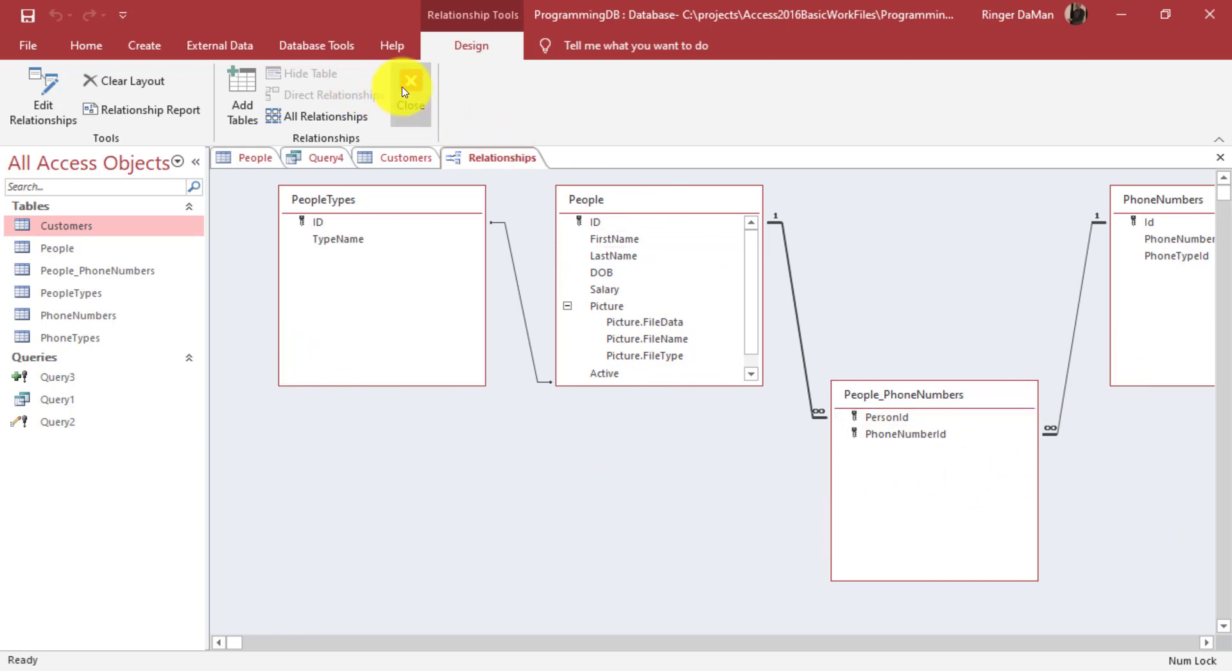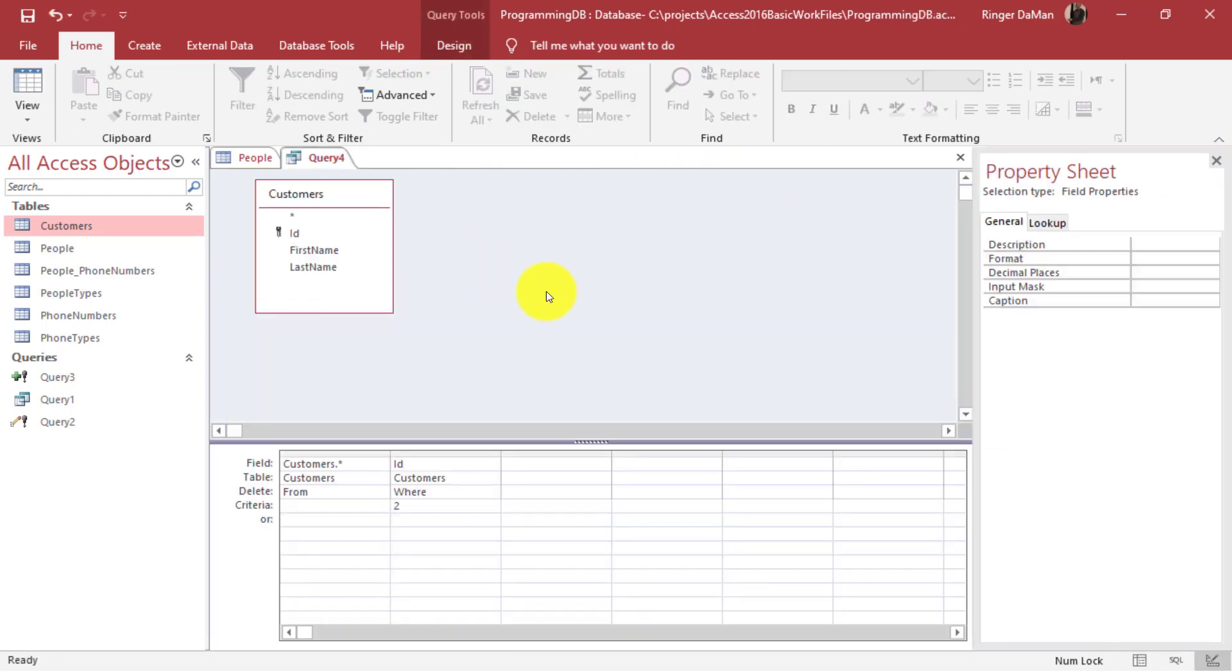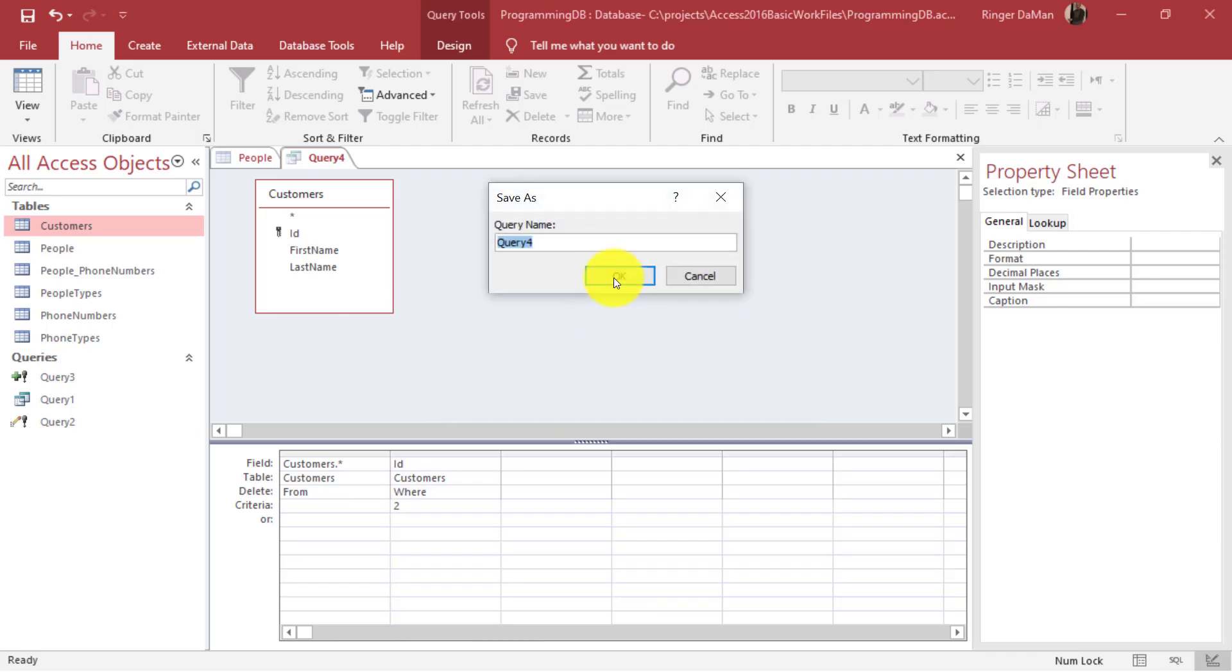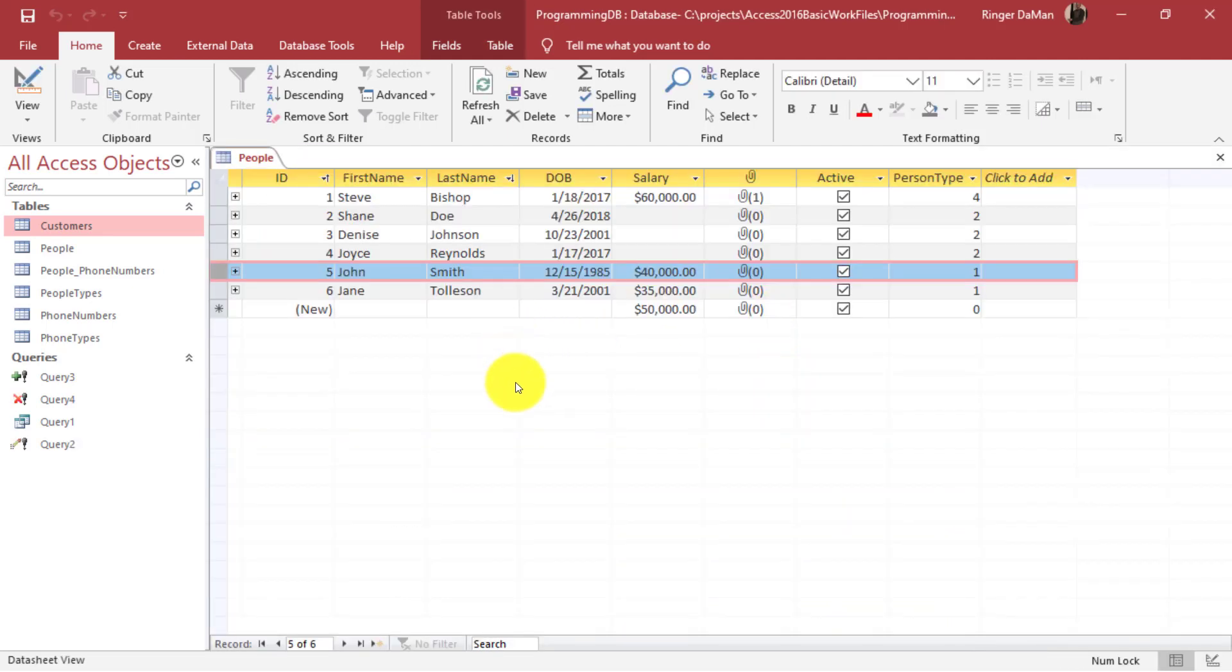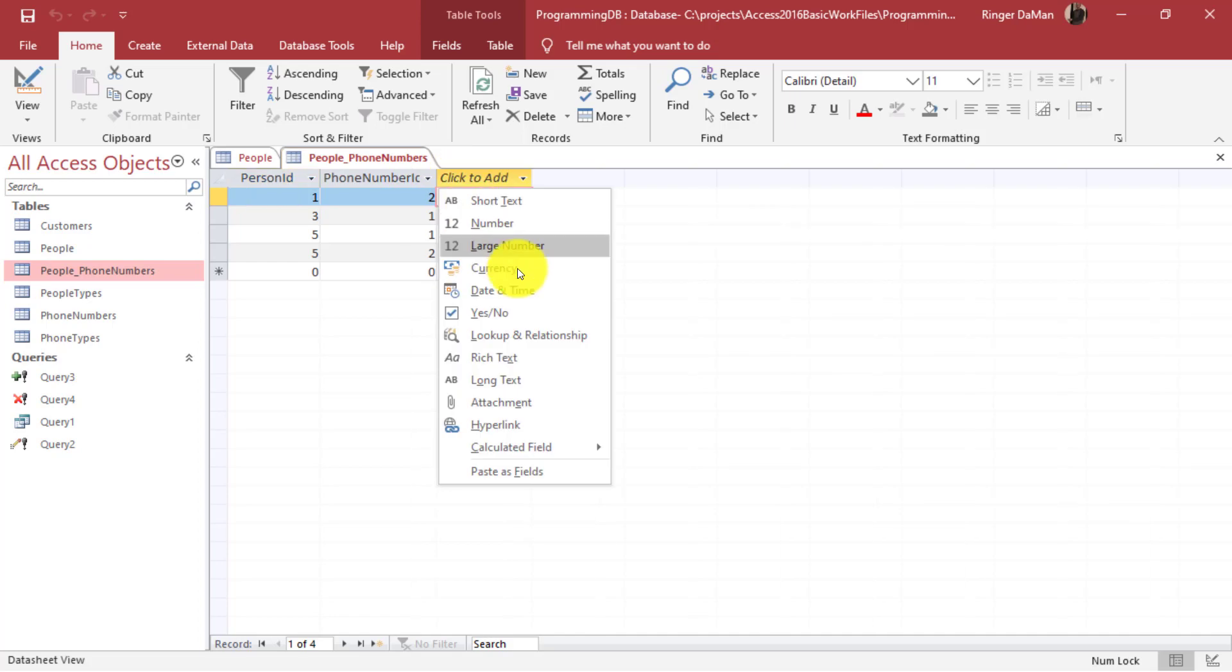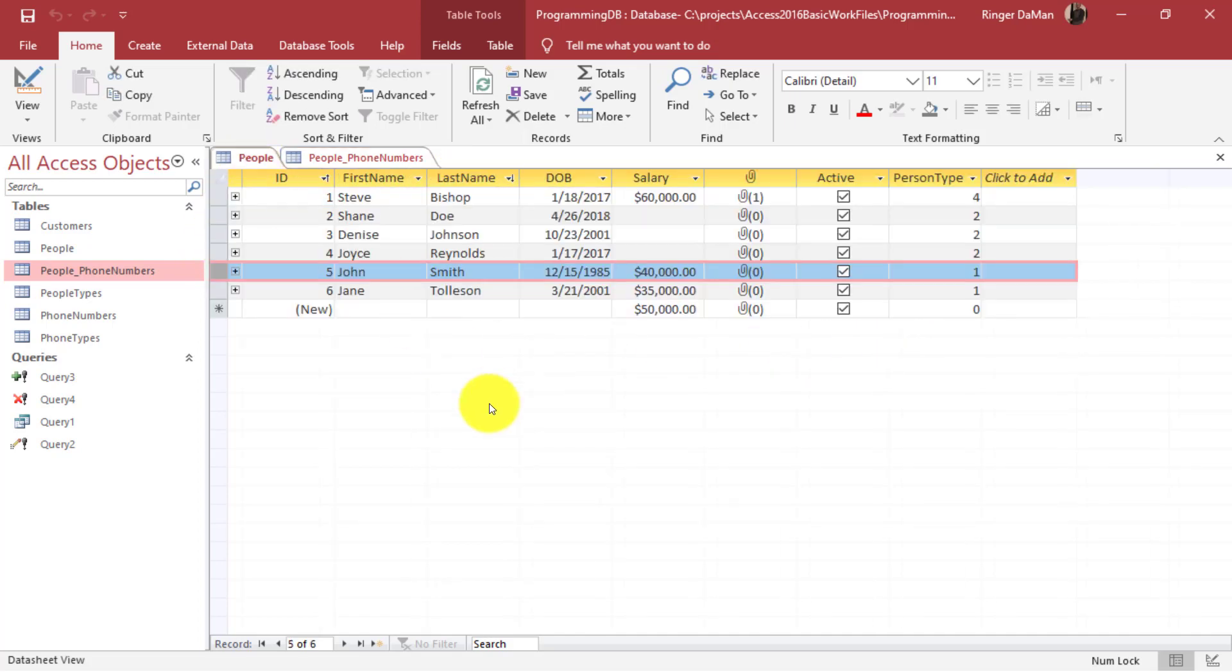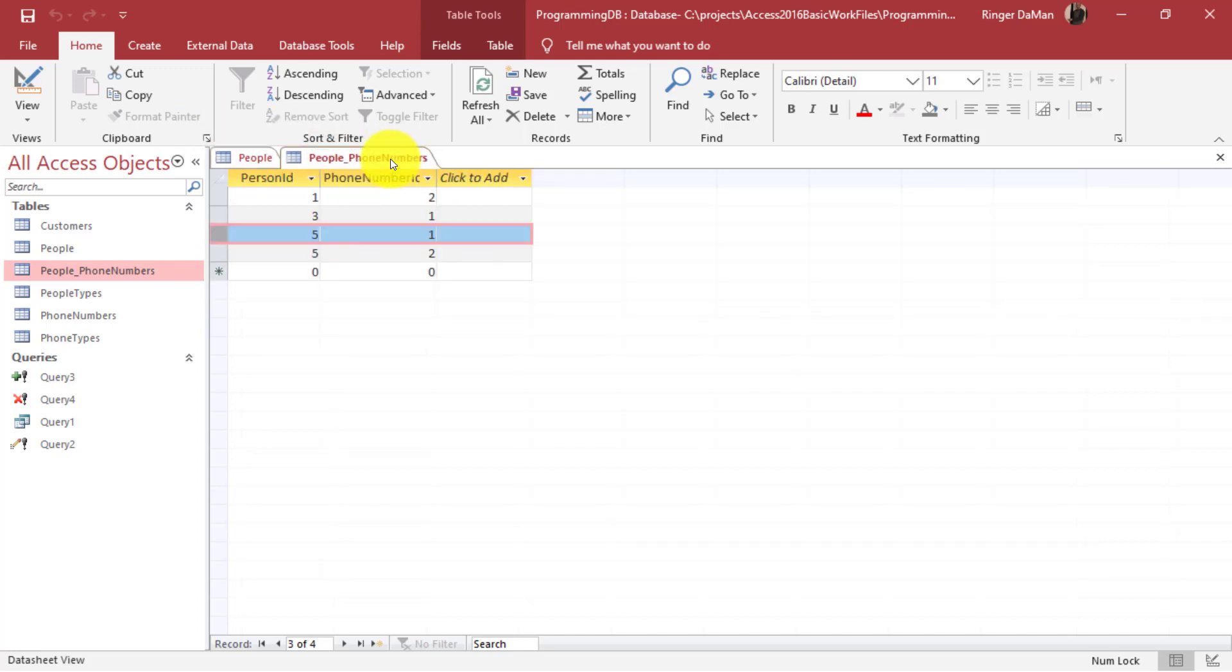To show you how this works I'm going to close out my customers table and the query. Let's save that. I have my people table here and I also have my people phone numbers table. This is where we were linking up - we were using a join table to join a particular phone number with a person and we have person ID five here which turns out to be John Smith. Now what do you suppose will happen if I remove John Smith from the system? What will happen to the records in people phone numbers?